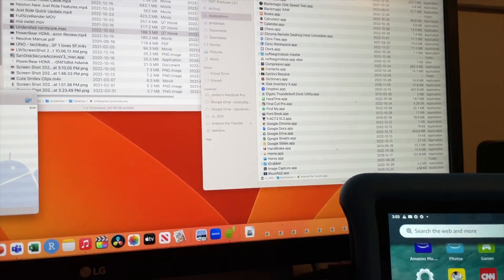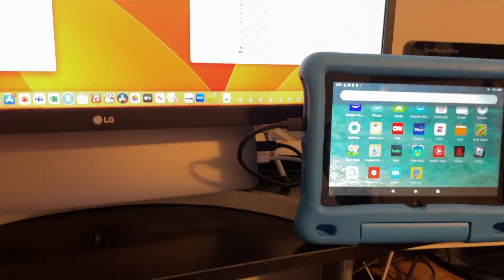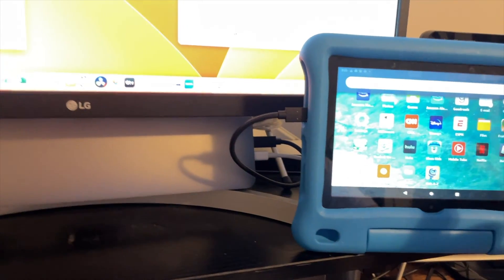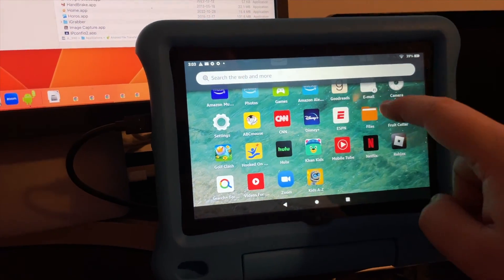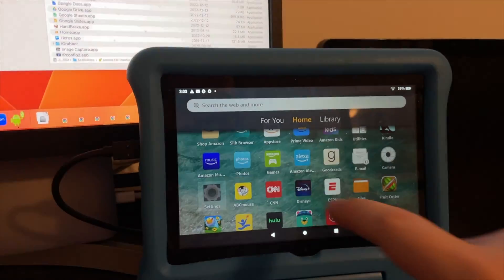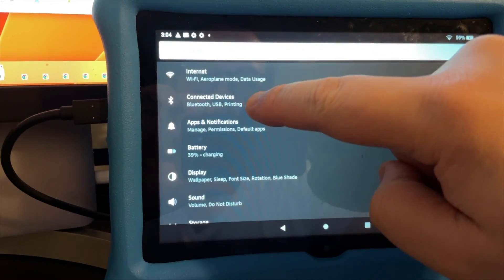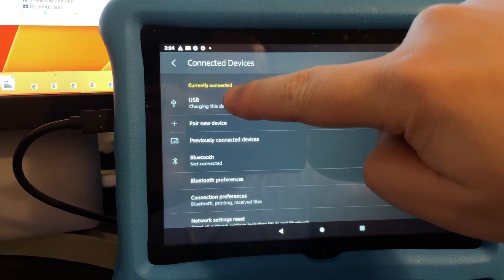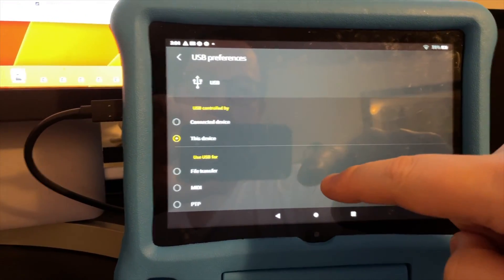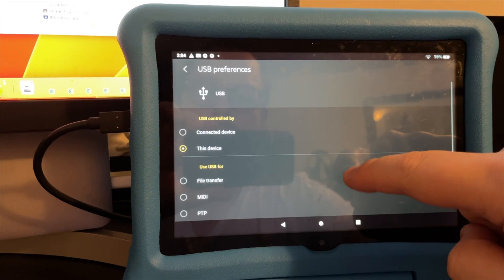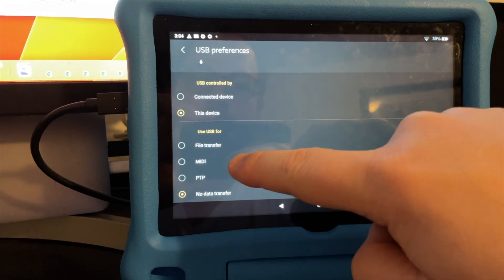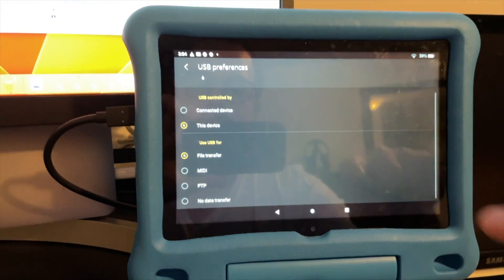I'm going to use that but I'm getting an error. In order for it to read it, it wants me to switch the USB to make sure we're doing file transfer mode. Go into settings on the tablet, then connected devices — you should see the USB there at the top. Mine was set to no data transfer, so I'm going to switch that to file transfer.